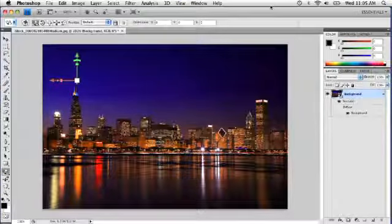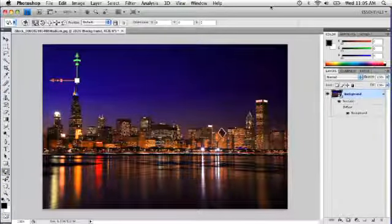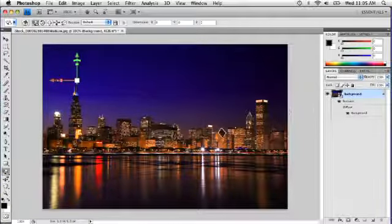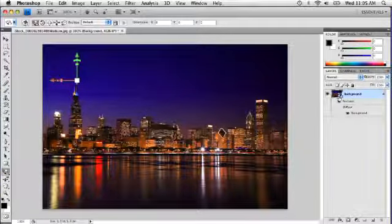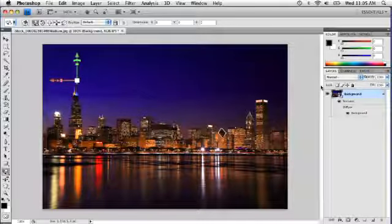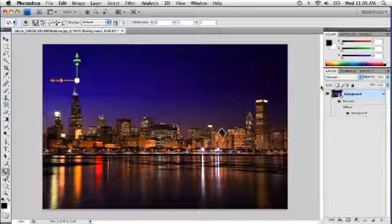Now, when I select that, notice what happens. It has gone and turned this flat two-dimensional file into a 3D layer. Now, it's still a flat two-dimensional photo, but now I can manipulate it as if it were a 3D object. It now has 3D properties.